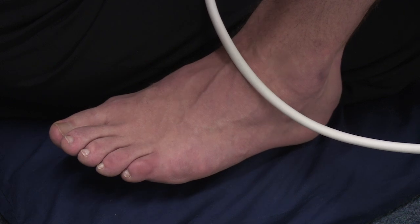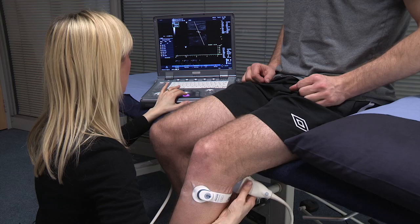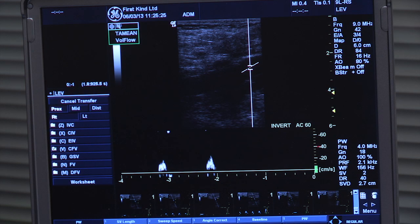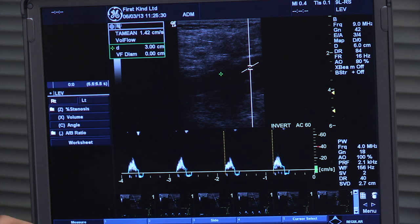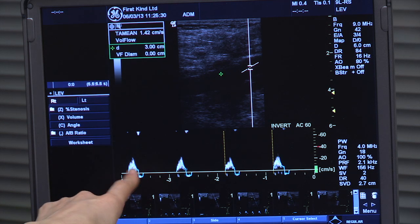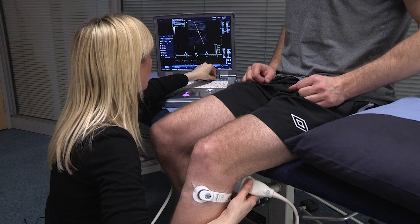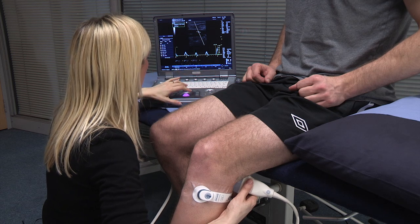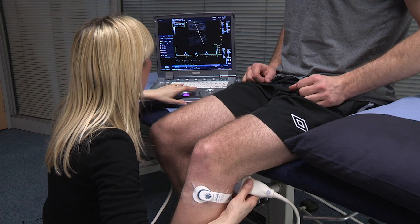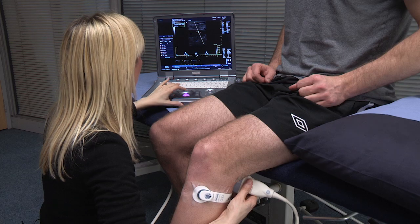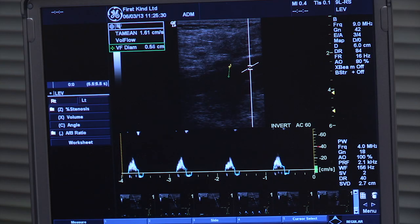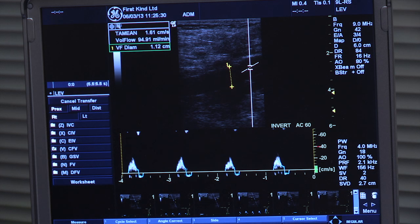We've got a movement of the foot there — just see how much blood volume we get. You can see it looks pulsatile, like it's an artery, but we're still in the vein. I'm going to move over a four second period and set that measure.